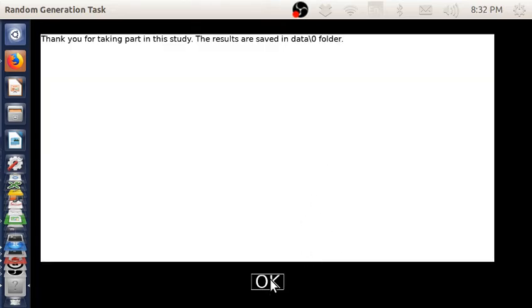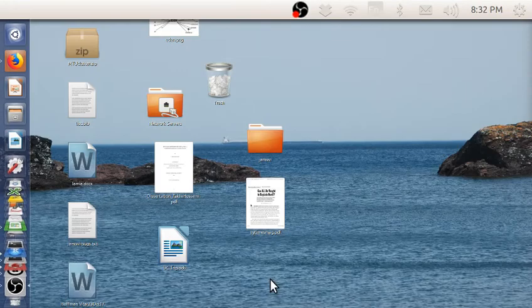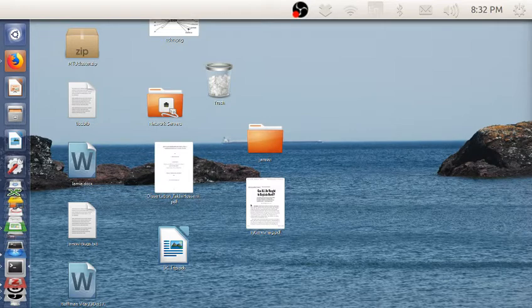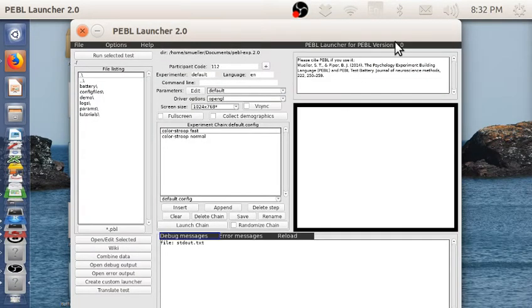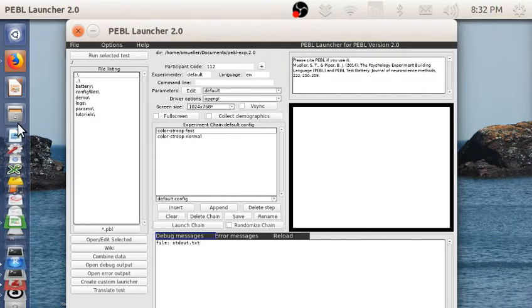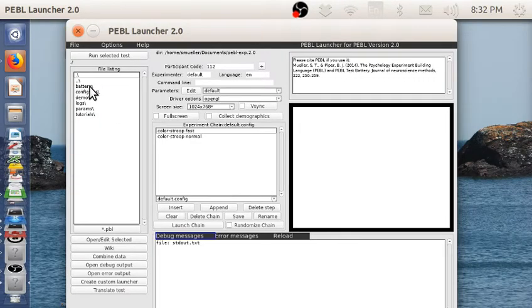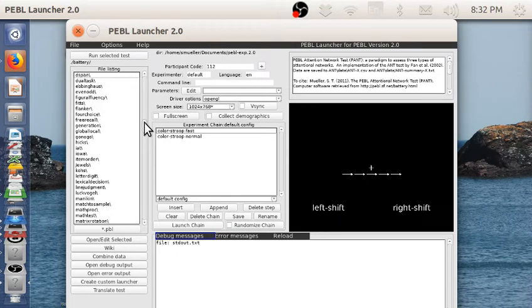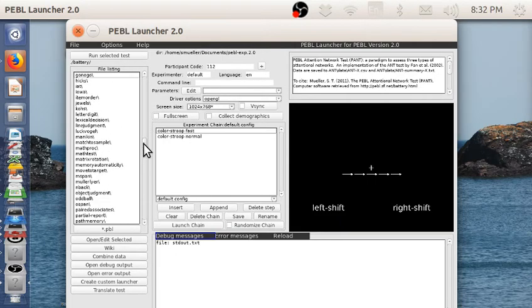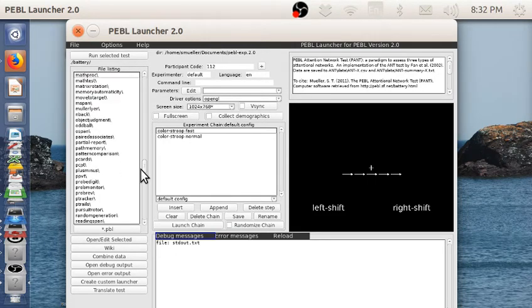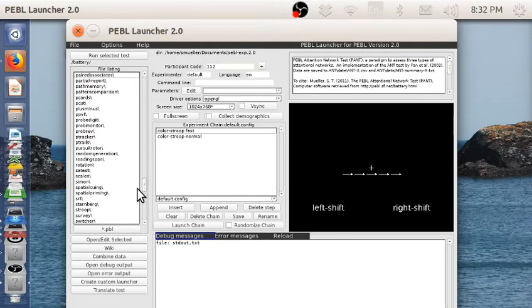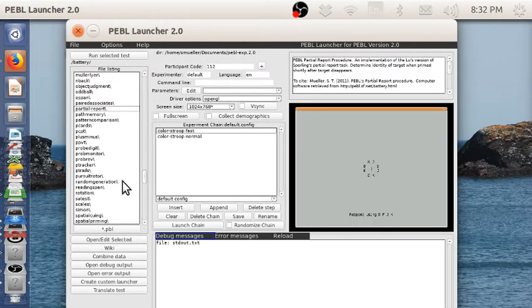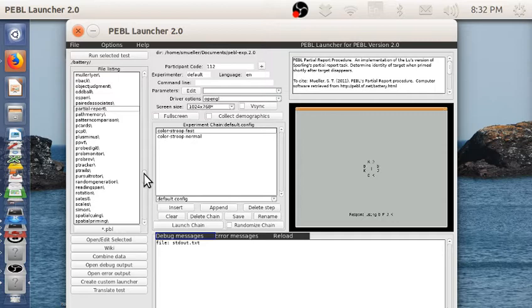That was subject zero. This is available in the Pebble test battery under random generation. This task goes back at least—versions of this task were something that Alan Baddeley developed in the 60s to study the central executive.